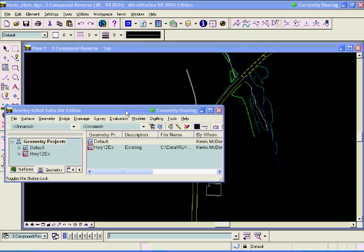A lot of times you'll get the no solution found or solution overlaps or contains discontinuity error. What I'll say is, let's get it close using the PI tools, and then let's go over to the horizontal element tools and create it. So that's what we'll do here.